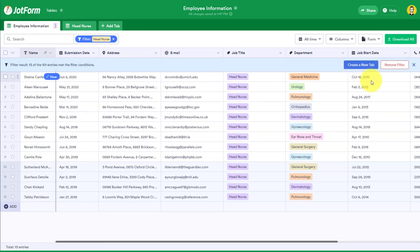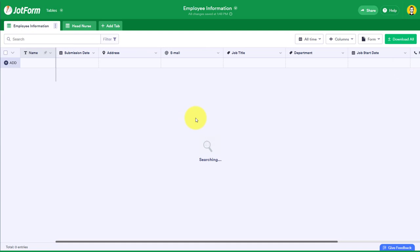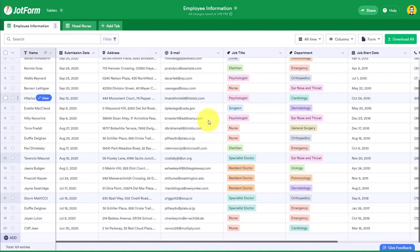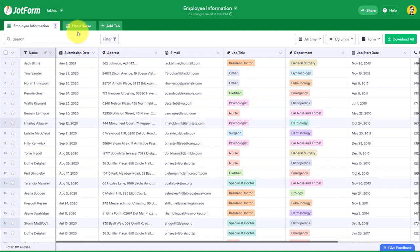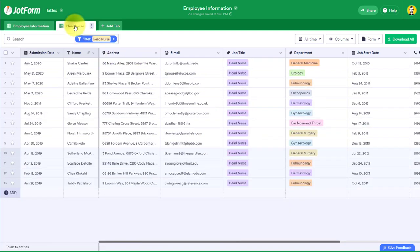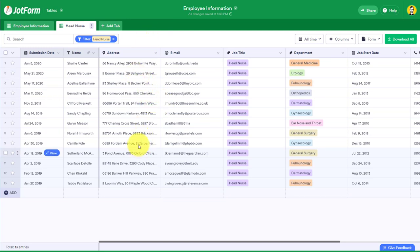Let's go back to employee information and I'm just going to remove this filter so we can see all of that data here available to us. If I go back to the head nurse here, we can still see just the information that we're viewing, just that head nurse information.